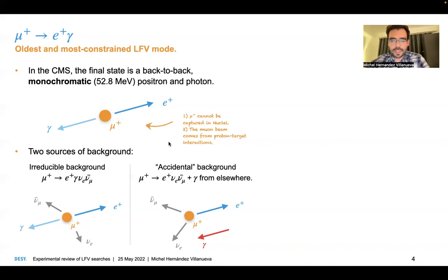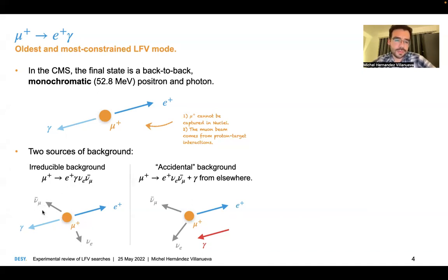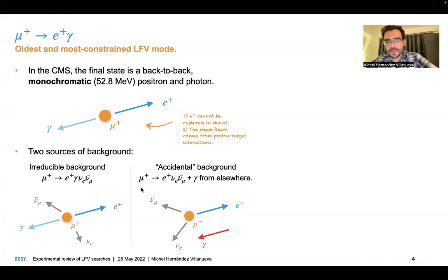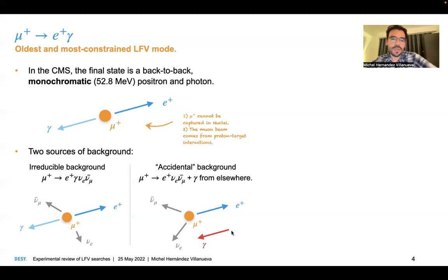It's not an accident that we are talking about positive muons. There are two reasons. First, the positive muon cannot be captured in nuclei, which allows stopping the muon without being captured in an atom. Second, the muon beam comes from proton-target interaction — protons collide and produce pions, and then pions decay into muons. The beams are much easier to produce if they are composed of positive muons. There are two sources of backgrounds: the first is the irreducible background, which is the radiative decay of the muon to one electron, and the standard model case includes neutrinos, so you miss the neutrinos.